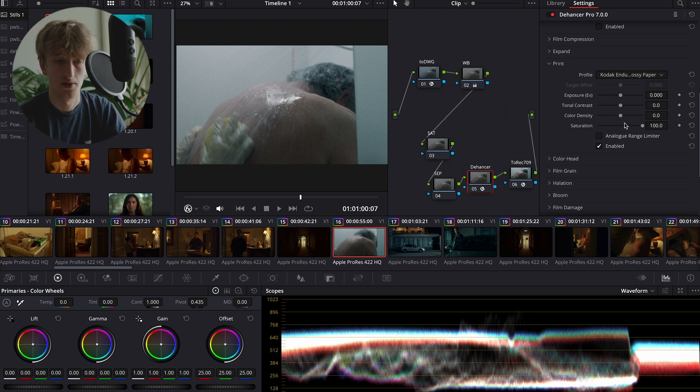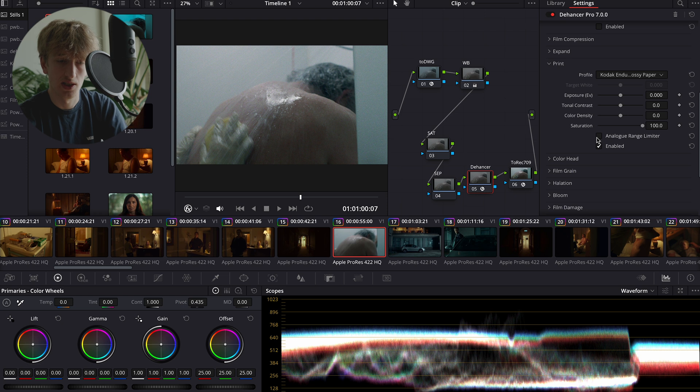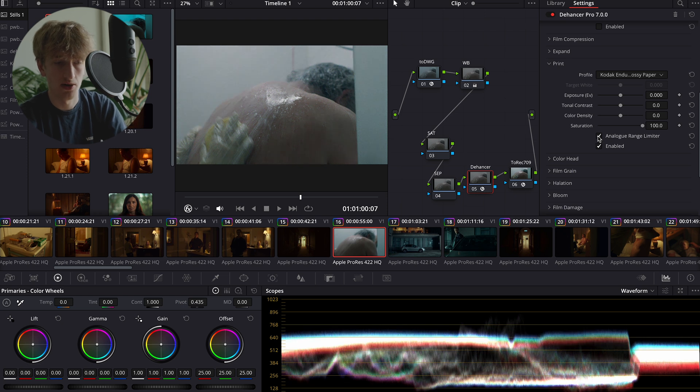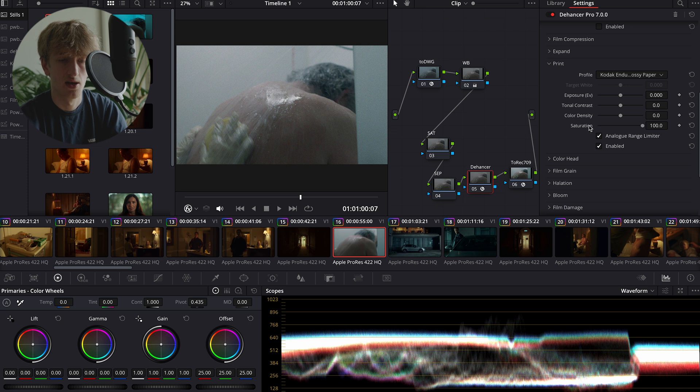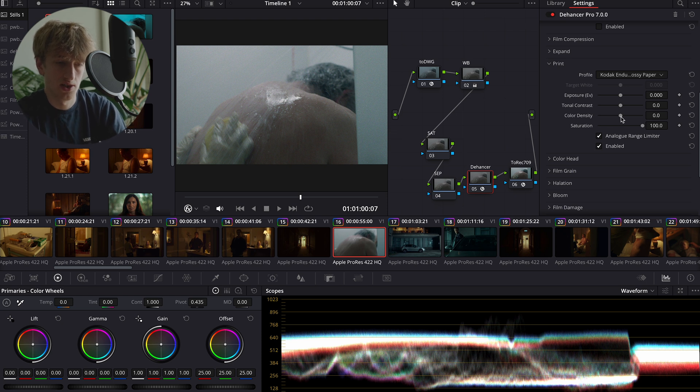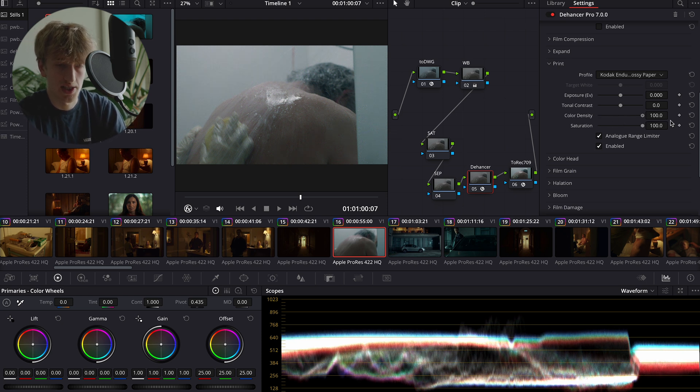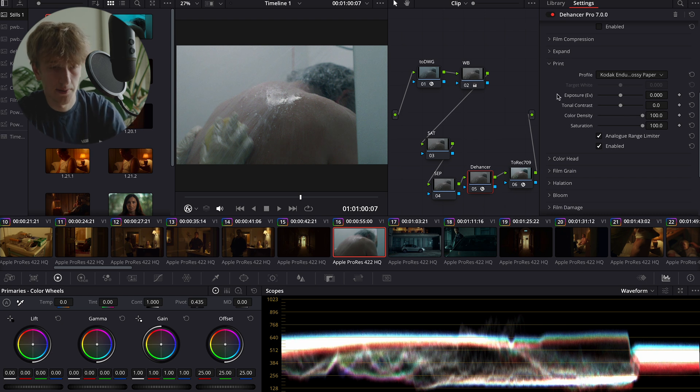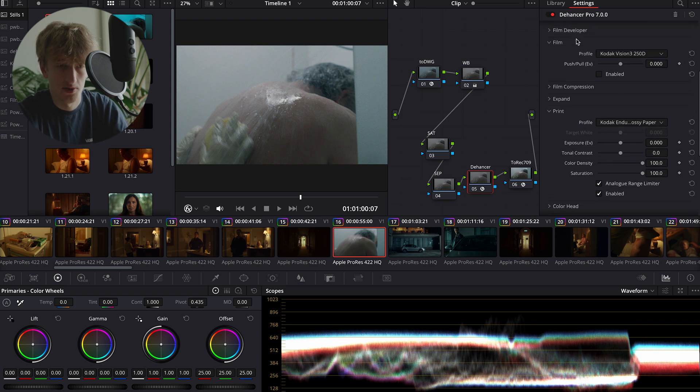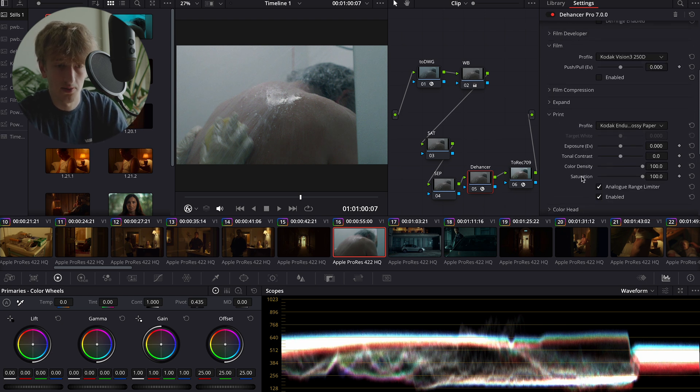First thing we want to do is enable the analog range limiter. This just helps to simulate the range that actual film has. The second thing I like to do is I usually like a lot of color density in my image, so I like to bring that up to max. You can't see it yet because the film stock has not been enabled.